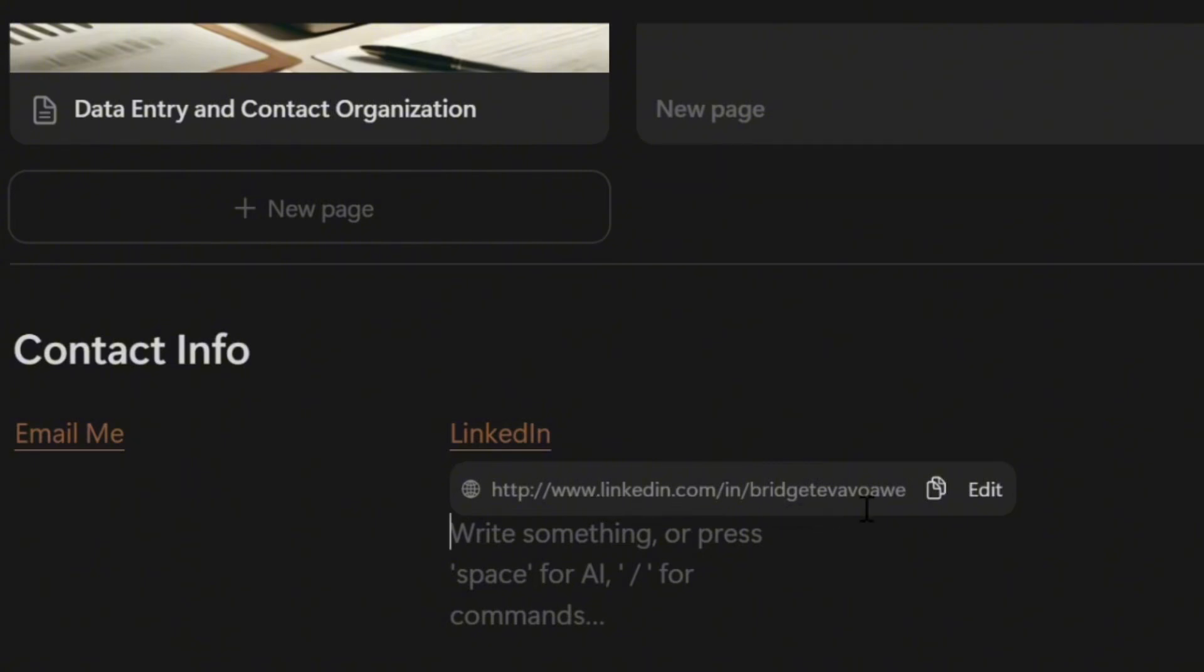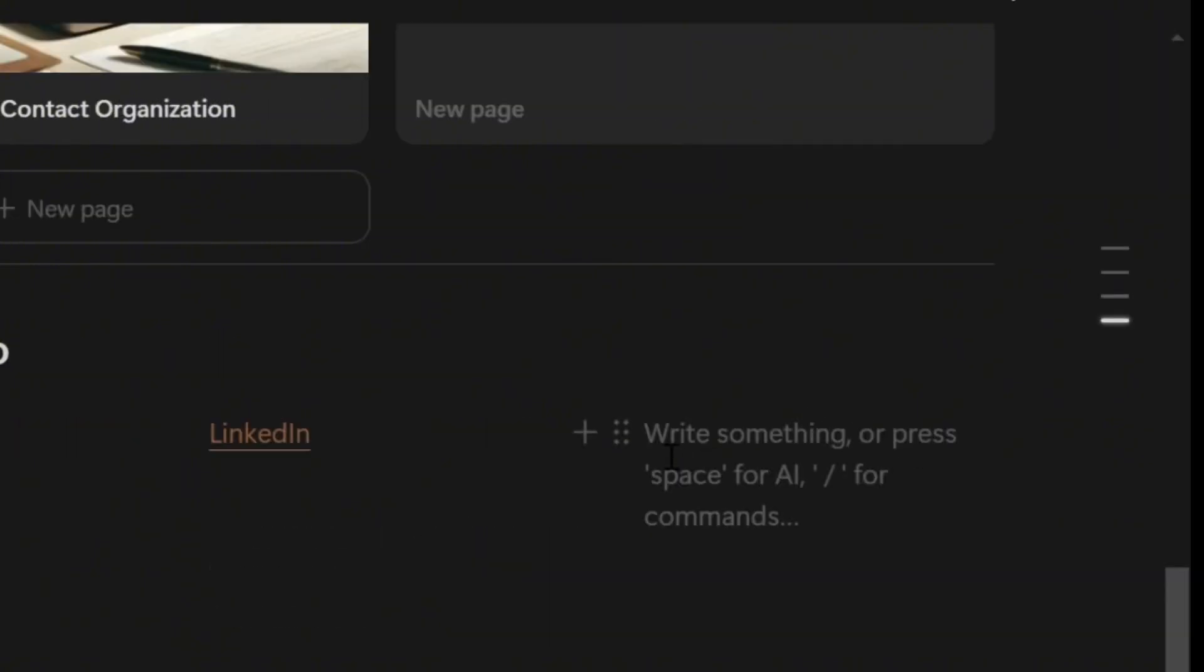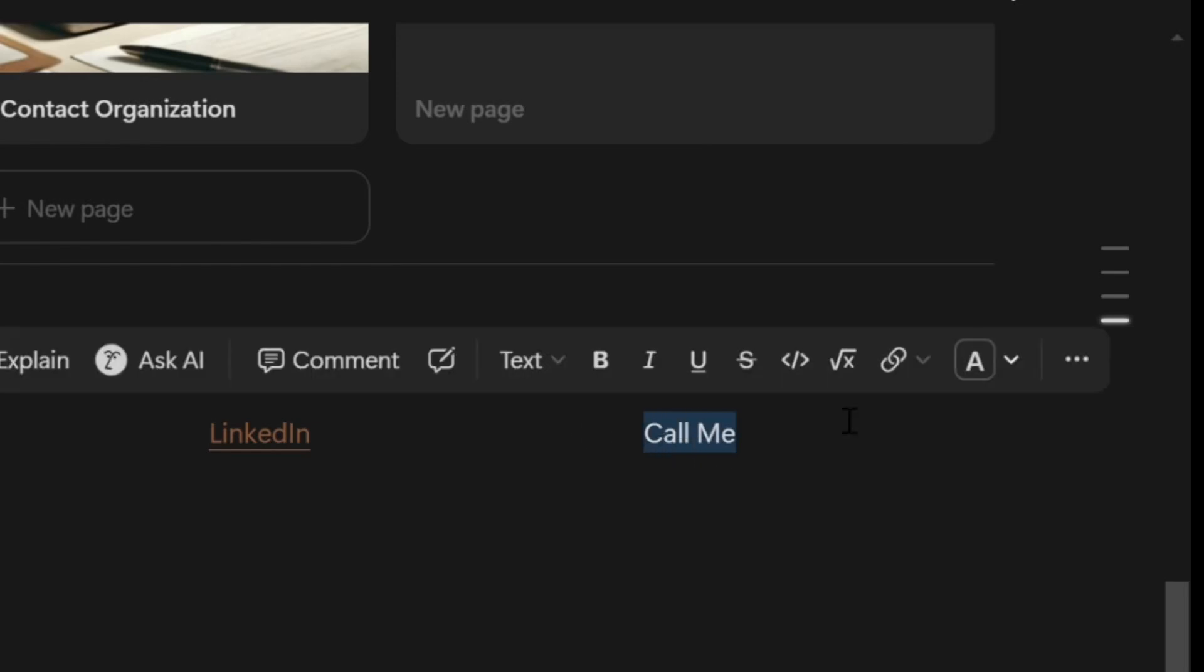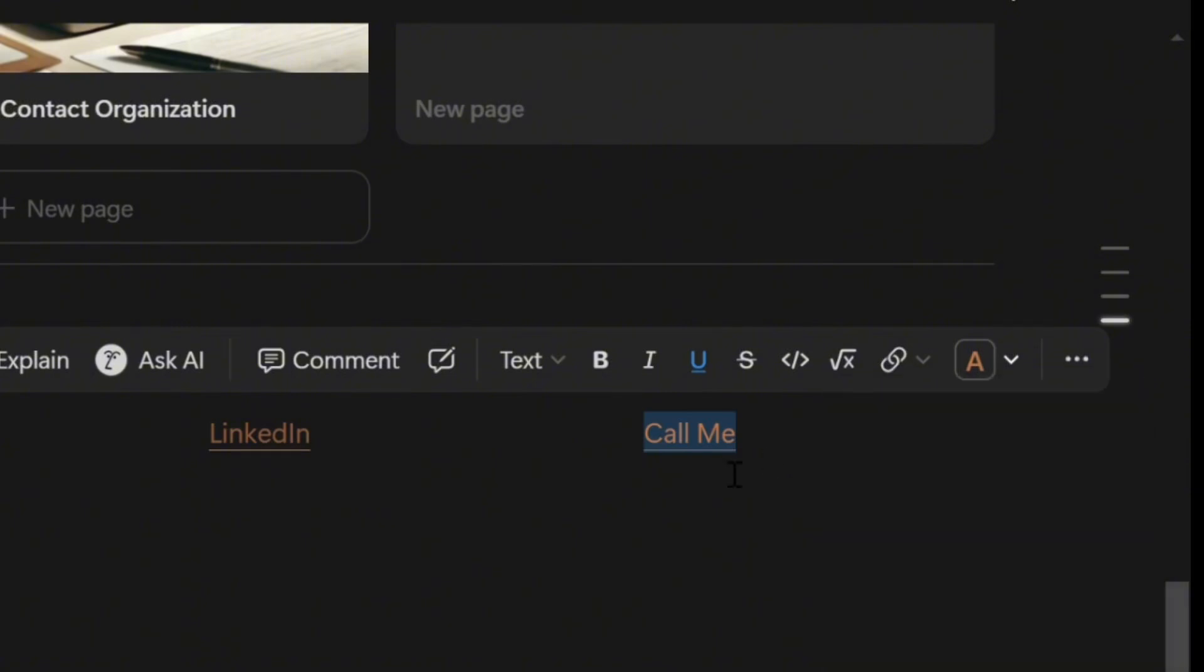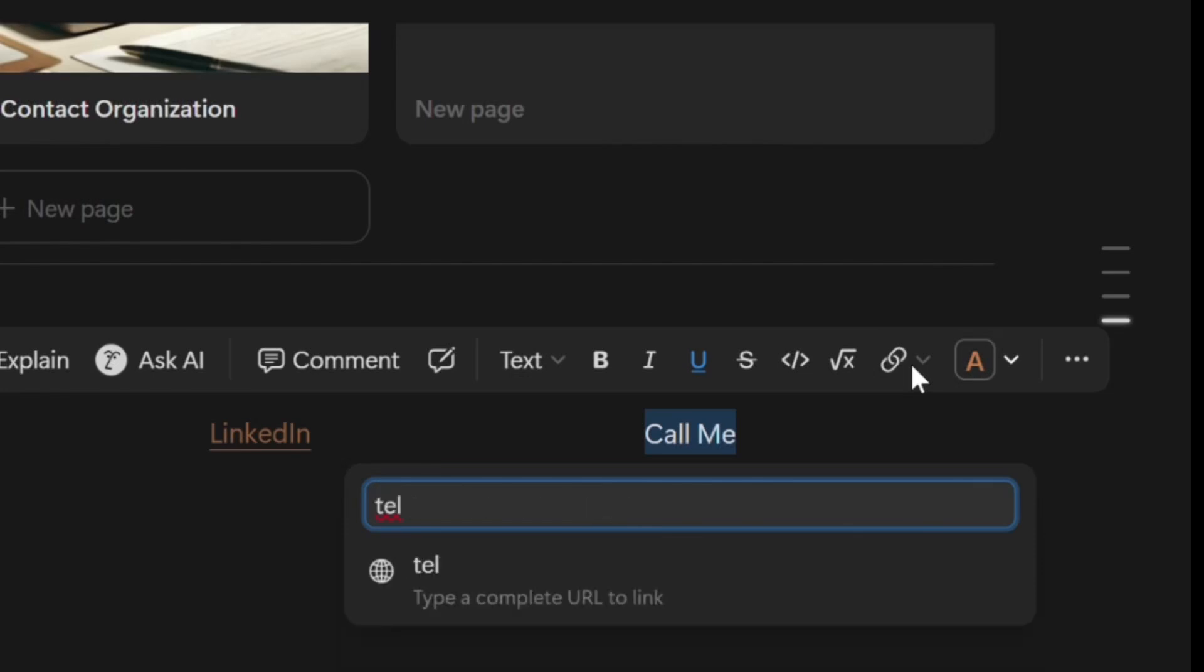Repeat the process for phone number. You can give it a label that you like. So when you add a link, in the box that appears, type tel—T-E-L—with a colon, followed by your phone number, and we are done.